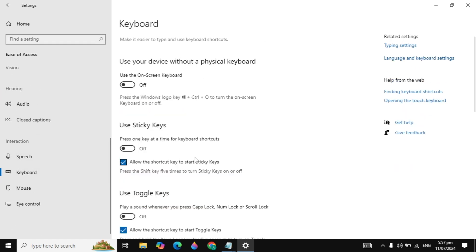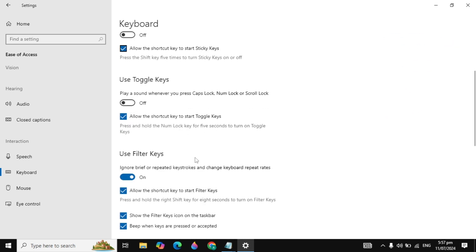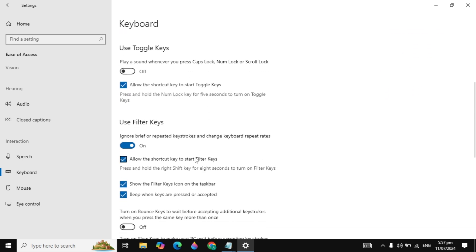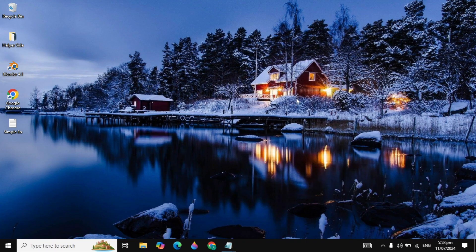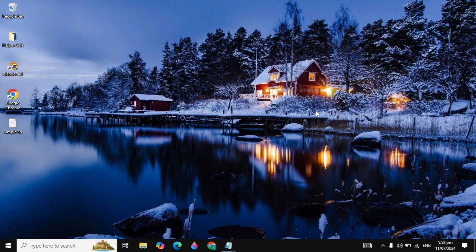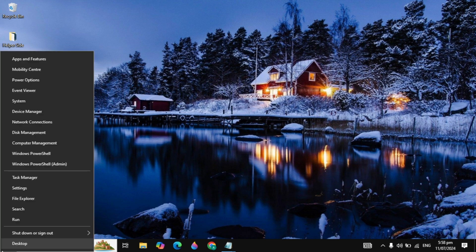Now scroll down here and look for use filter key. If this option is enabled, make sure you turn off this option. After you turn off this option, just close it and check. If your problem is not fixed after this solution, then go to Windows, right click on it and open Device Manager.